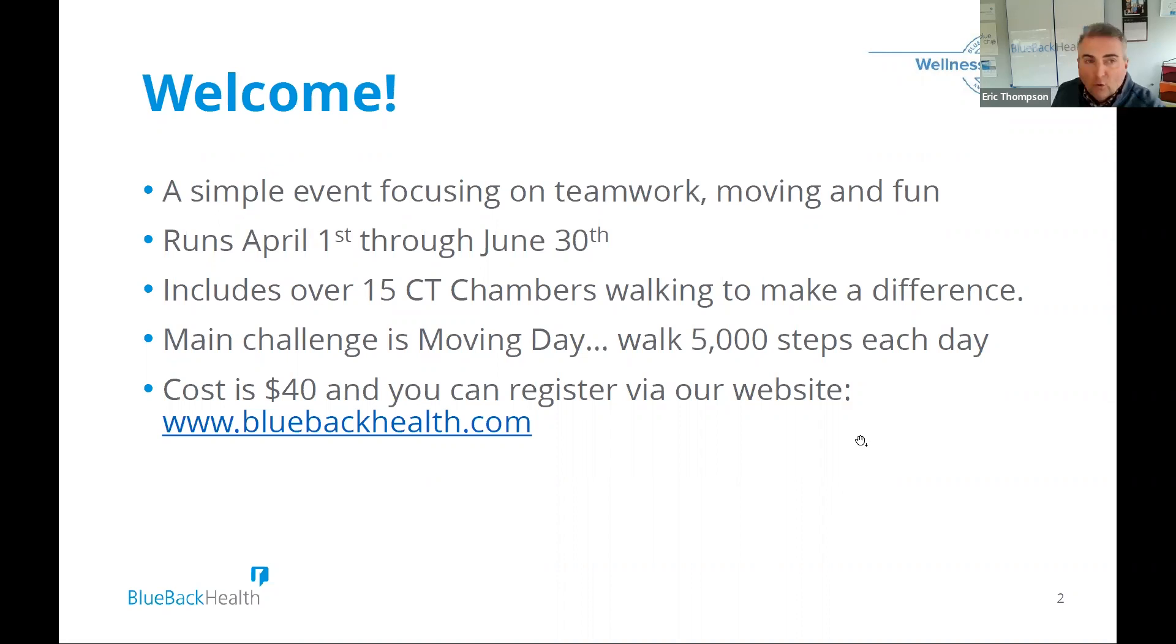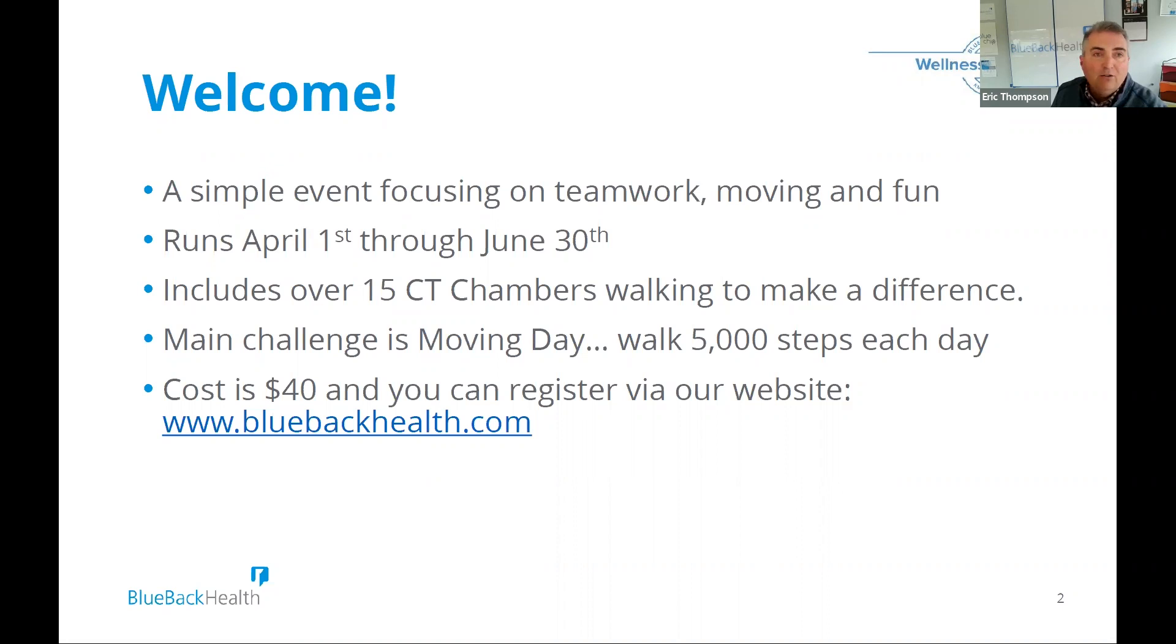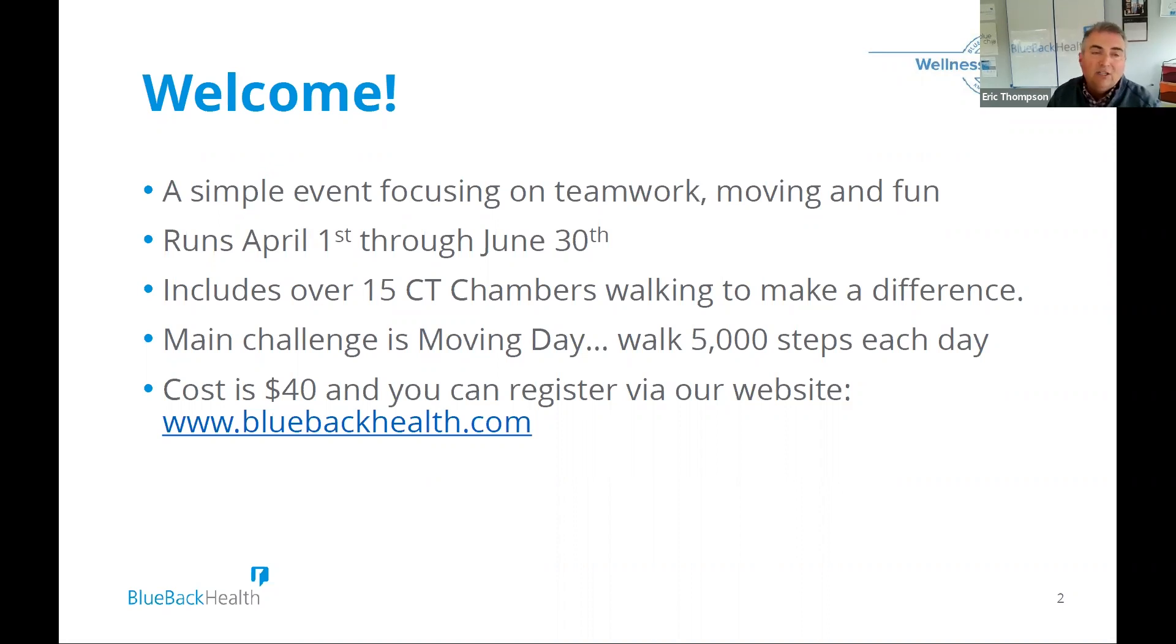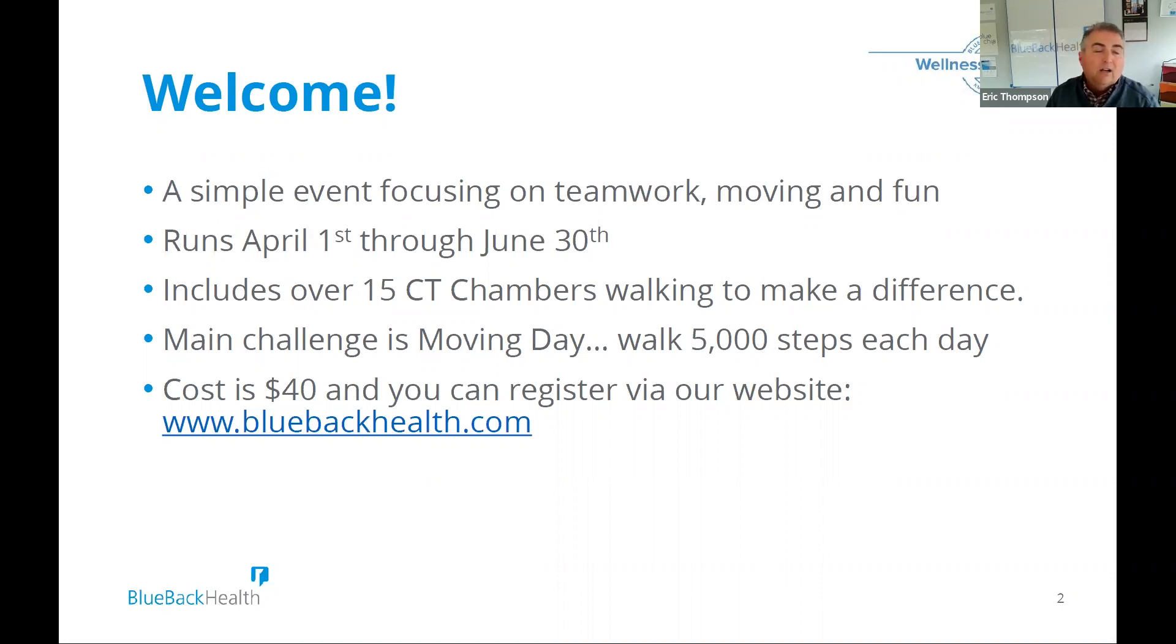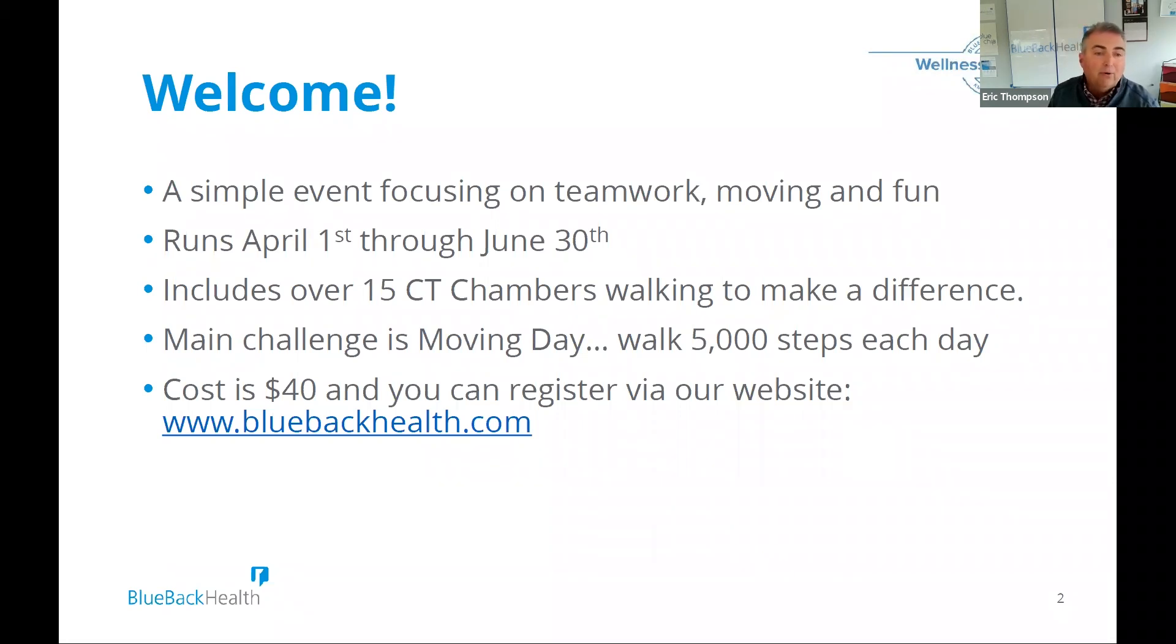The cost is $40. You can pay through the website. And then for that, you'll get able to participate, use the technology, know that that money is going to the charity of choice for each chamber. Also, it's going to benefit the chamber itself and then also run the program.